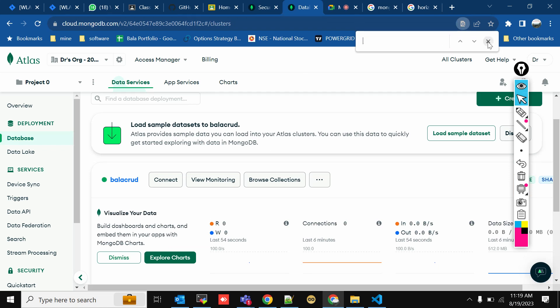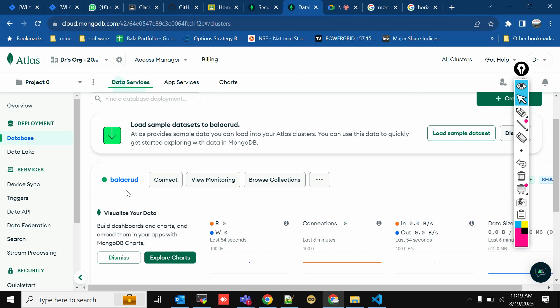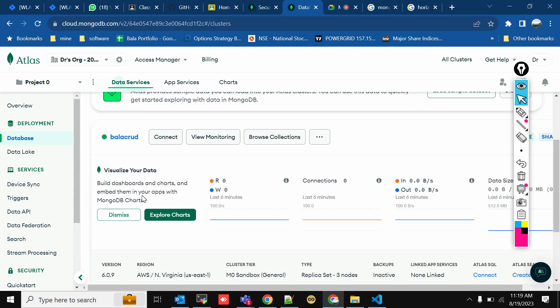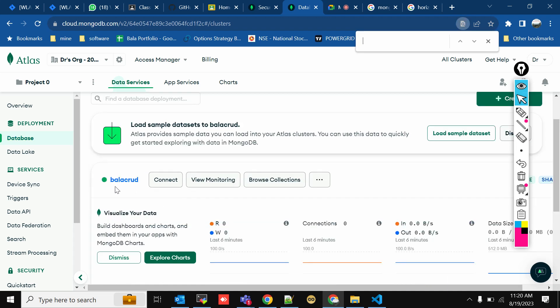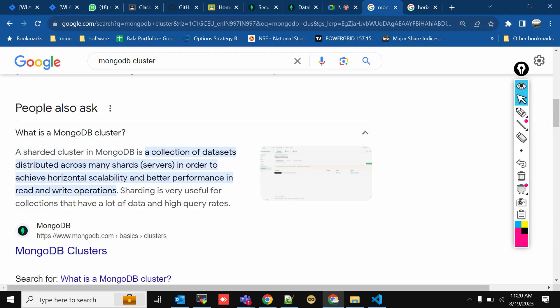We've created a cluster called 'bala_crud'. So what is a cluster? A shard cluster is a collection of datasets distributed among many shards, or many servers.